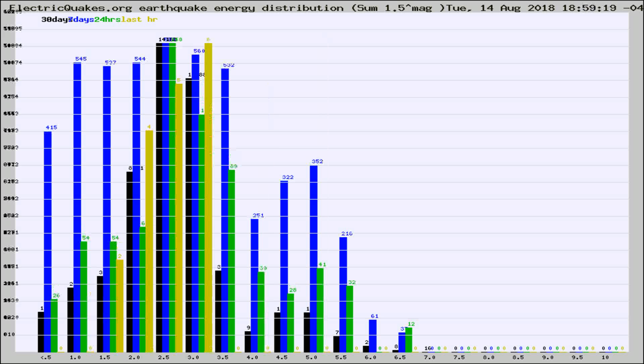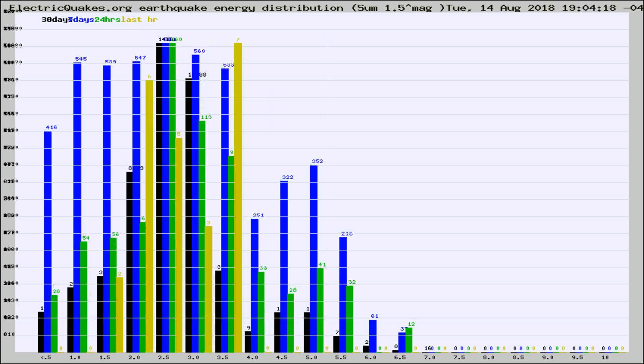Different colored columns are for 30 days, 7 days, 24 hours, and the last hour.